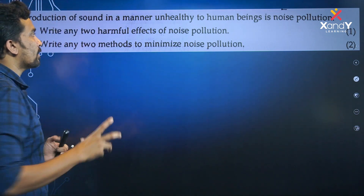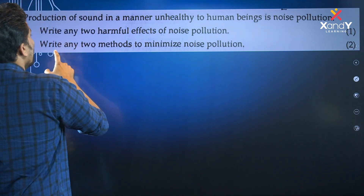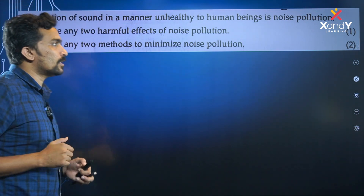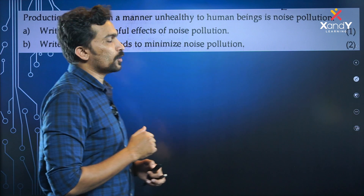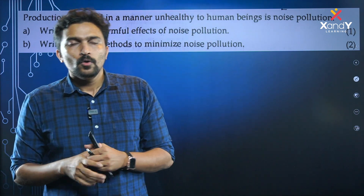Some of the harmful effects of noise pollution: write any two methods to minimize noise pollution. Noise pollution has two large factors.